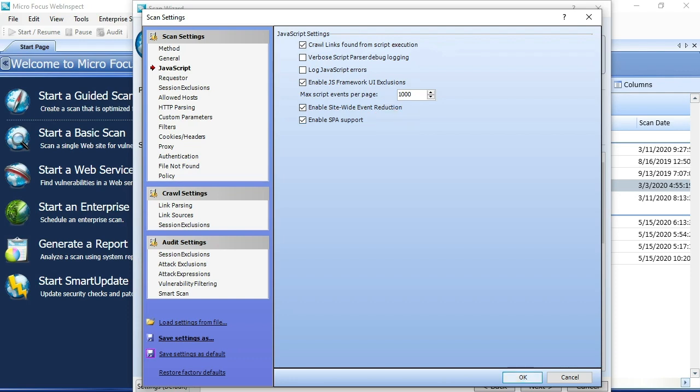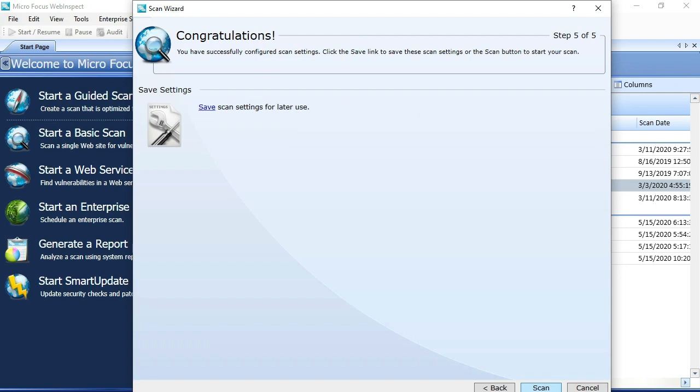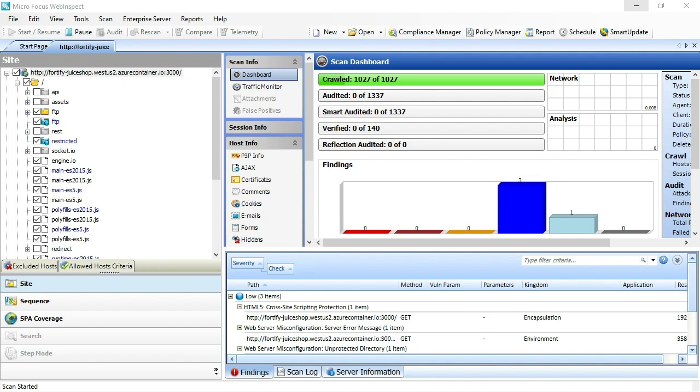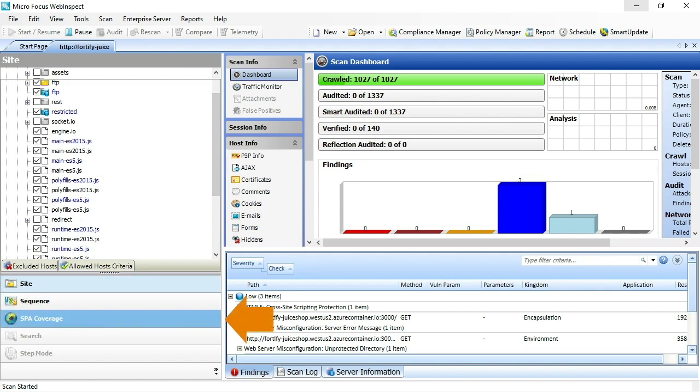That gives WebInspect the ability to more accurately and thoroughly crawl the UI of that single-page application. From there, I'll click next, and I'll go ahead and start the scan. I'll spare you from running the entire scan, but I will note that you'll notice the site tree starts populating with the contents of the scan.